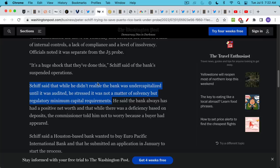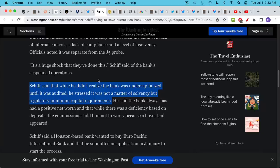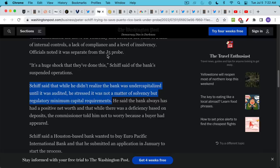Schiff emphasized that while he didn't realize the bank was undercapitalized until it was audited, he stressed that it was not a matter of solvency but regulatory minimum capital requirements. So whoever's running this bank, you have to understand when you run a bank it's all eyes are on your bank, you have to follow the regulatory requirements. It looks like Schiff is incompetent in this area as well.